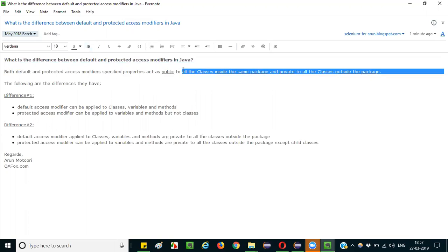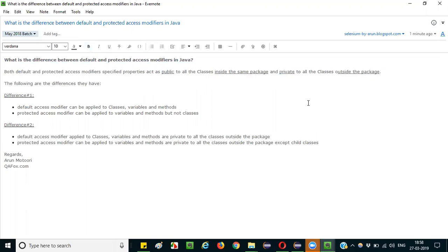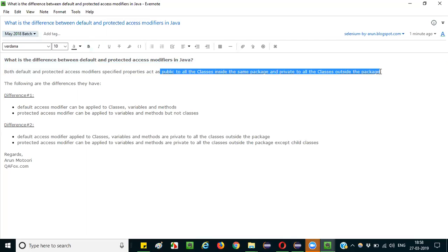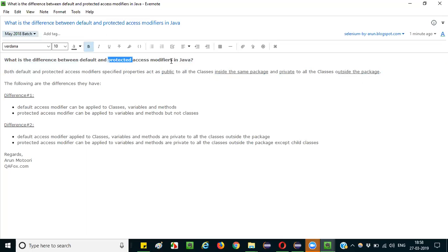Within the package, properties can be accessed by all classes. Classes outside the package cannot access them. This is a common thing for variables and methods which are either specified as default or specified as protected. Whether it's default or protected, the same behavior applies to both.